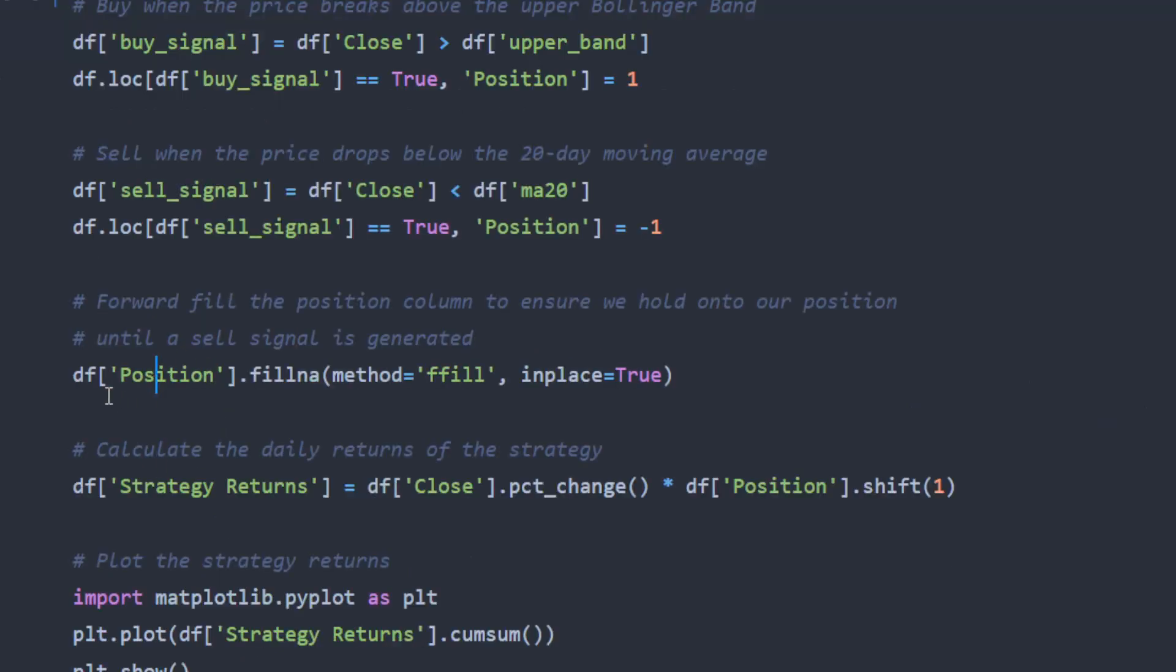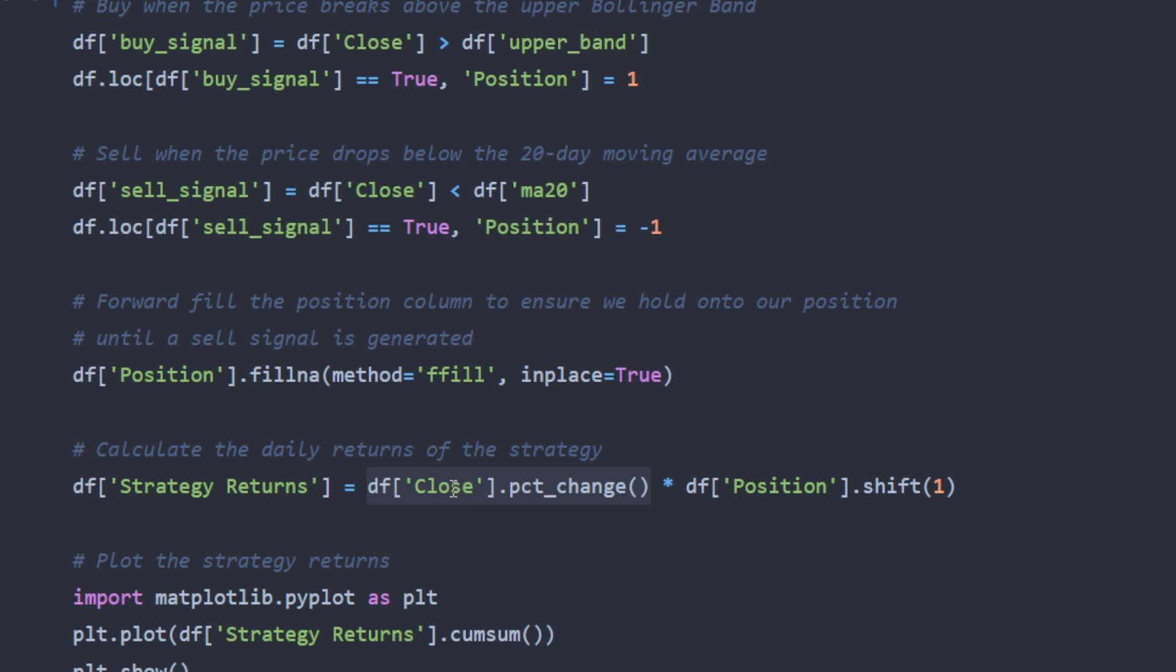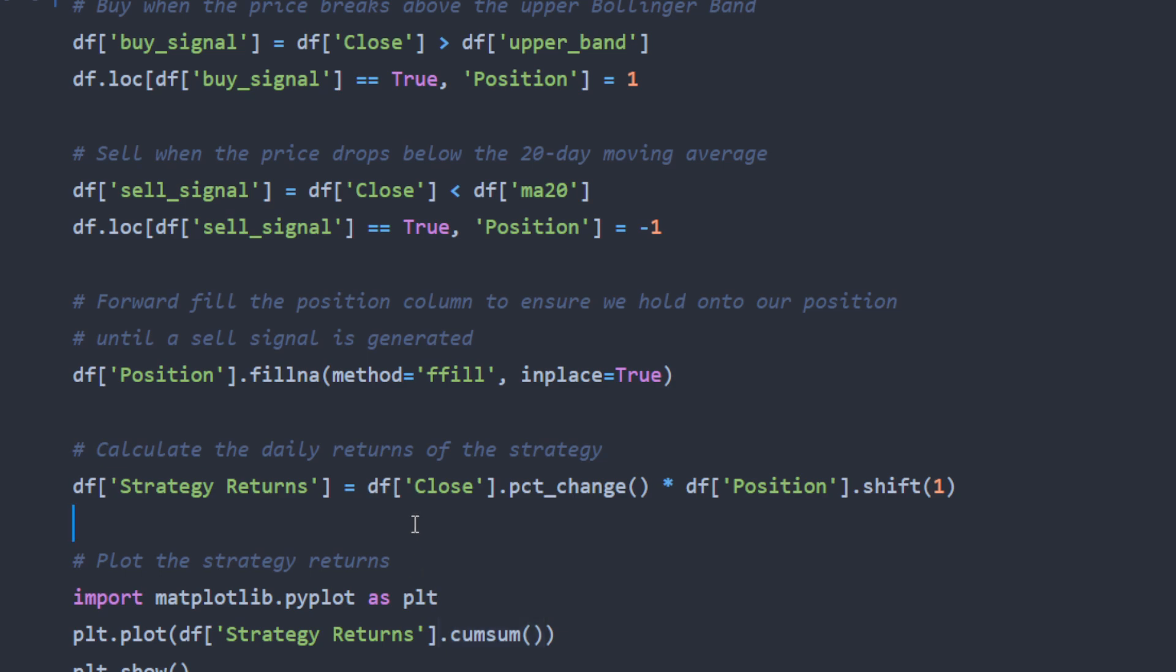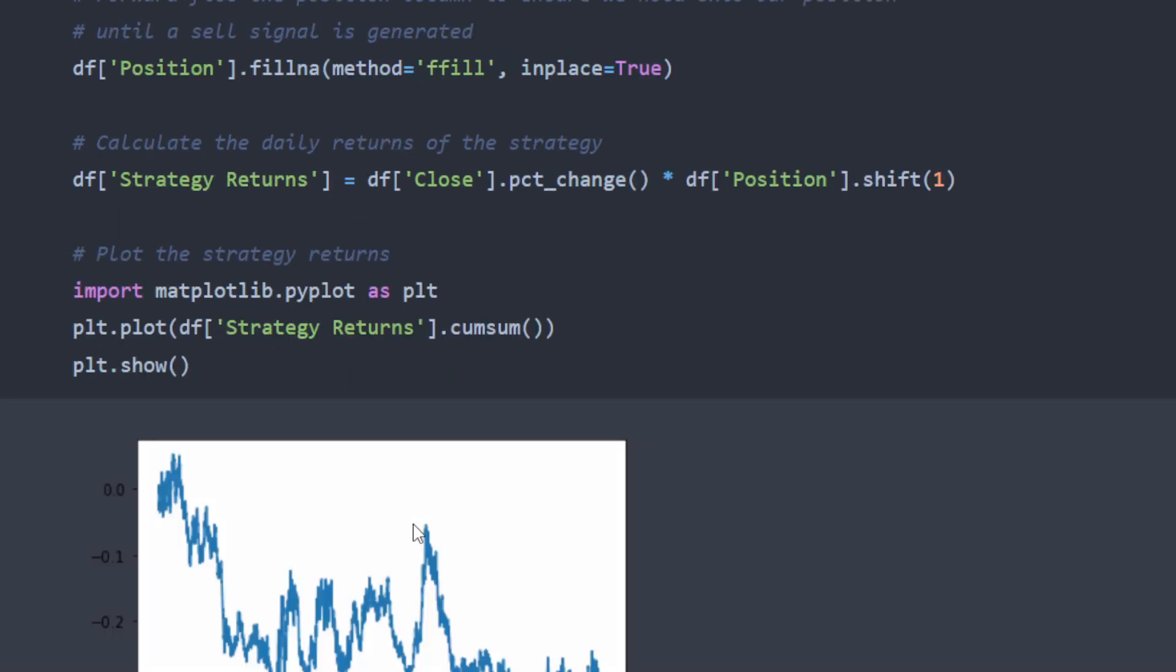Then we're going to forward fill the position column. And that's because we want to hold the position, our buying position, until a sell signal is generated. And at this point we have the strategy returns column. This function is going to compute the percentage of change of the closing prices between each row and its previous row, previous neighbor. And we're going to multiply this by our position. So if the position is one, we're multiplying this percentage by one so it's positive. If the position is negative, we can multiply the changed percentage of the change by negative values. So we have positive percentages and negative percentages according to our trading. We're going to do the sum of all of these to obtain the overall result of our trading. And that's why we're doing the cumulative sum at this point. And if we plot these, I'm going to run all of this.